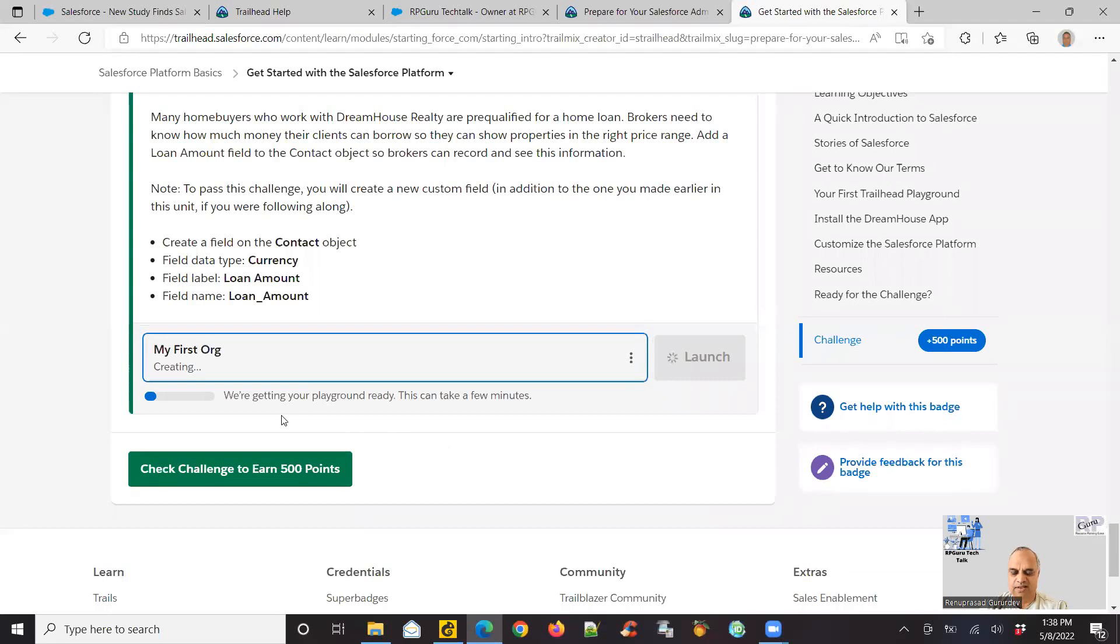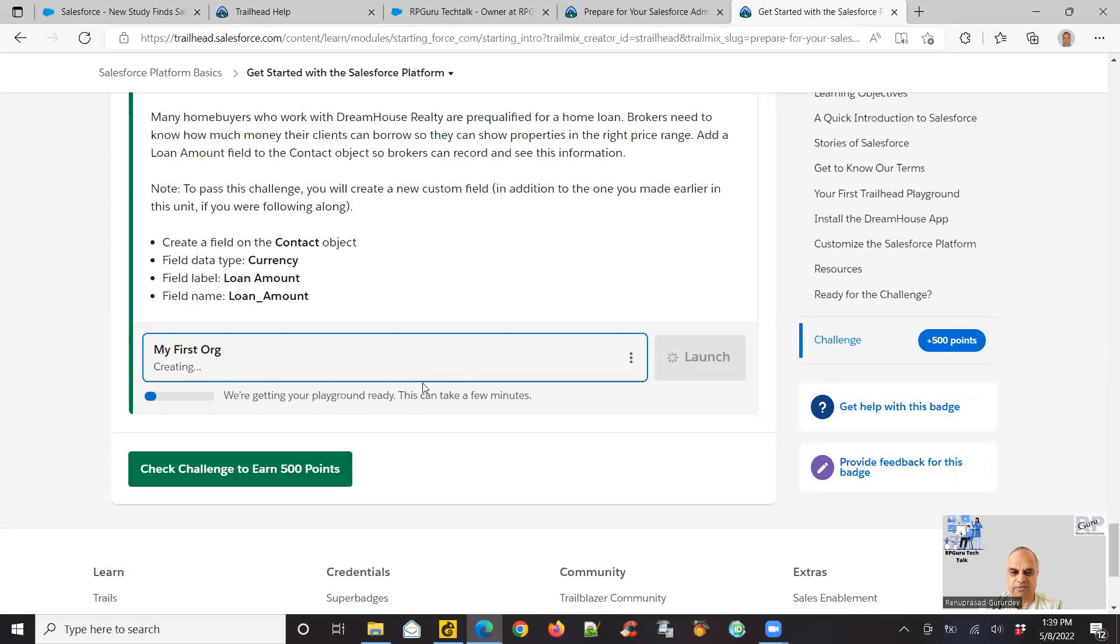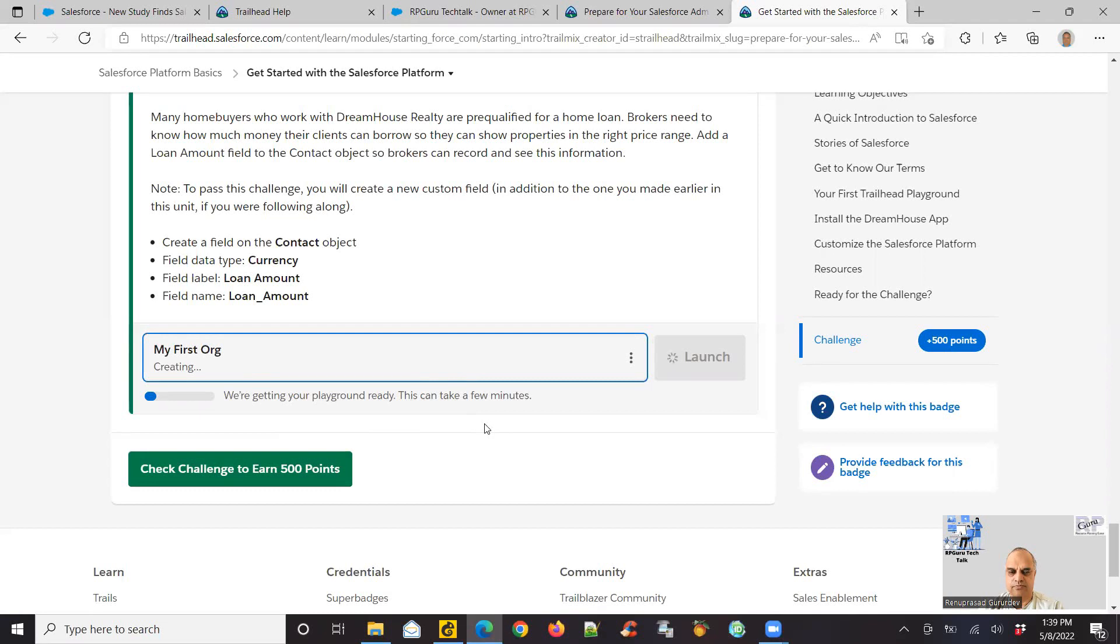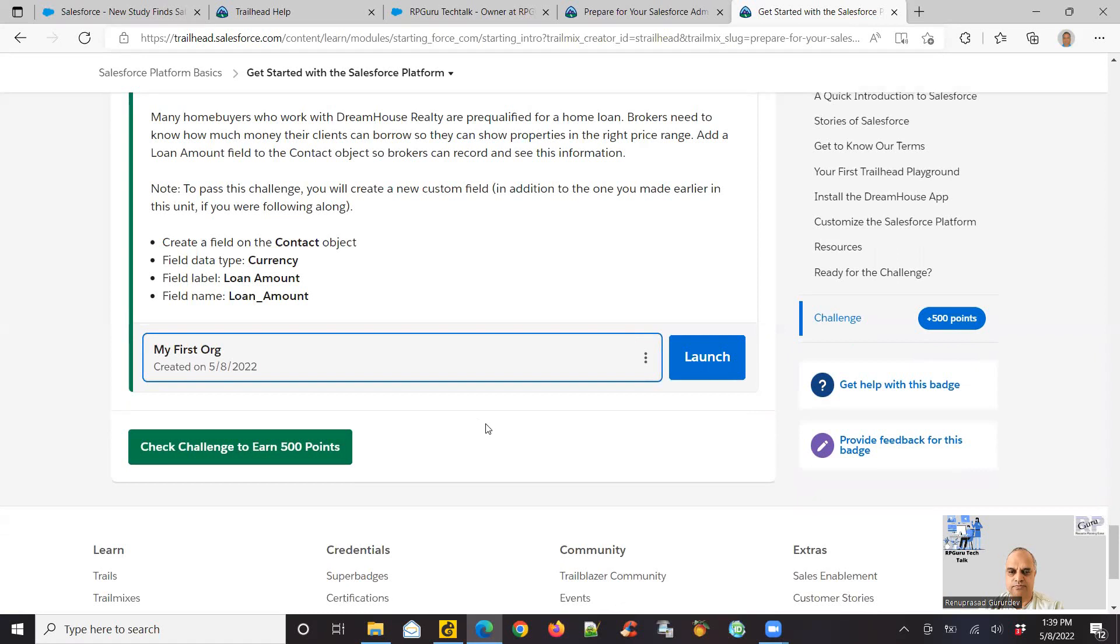Right now, if you see there's nothing much you have to do on your own. The trailhead and Salesforce is actually creating an environment for you where you can start playing around. Let's wait for the org to be created and then I'll show you what are the next steps. My org is created now. So I just do, it shows the name I gave it, so I just do a launch. What it does is it's opening Salesforce for me.